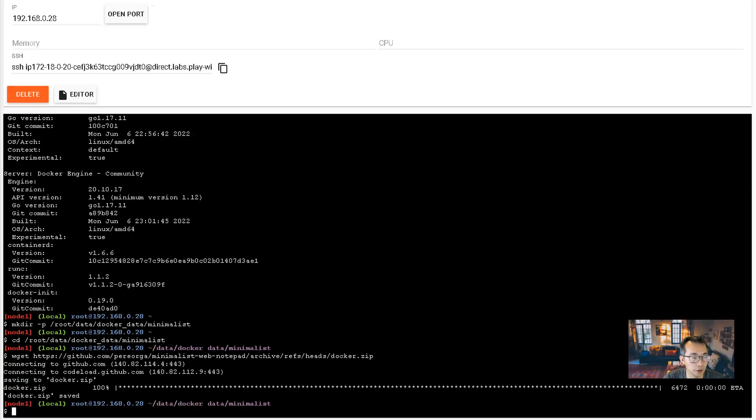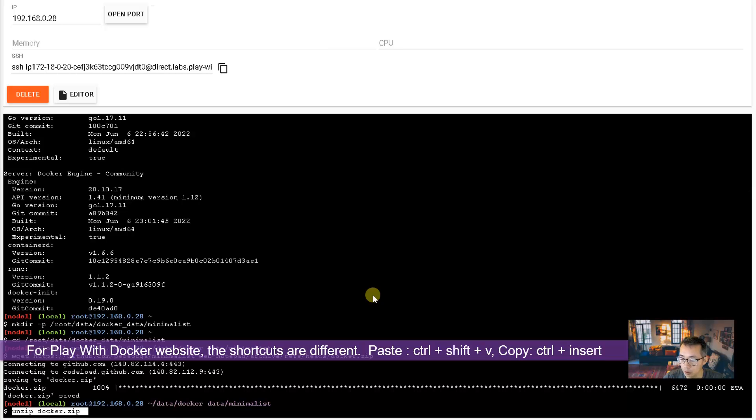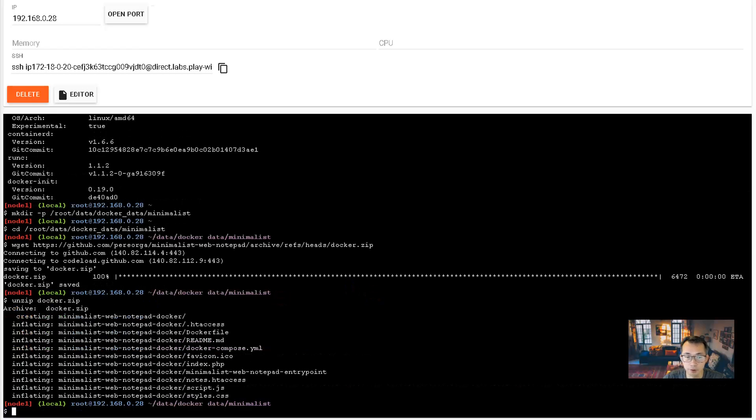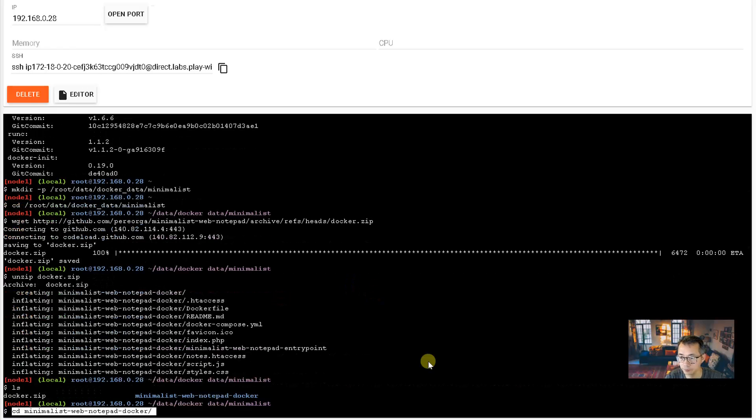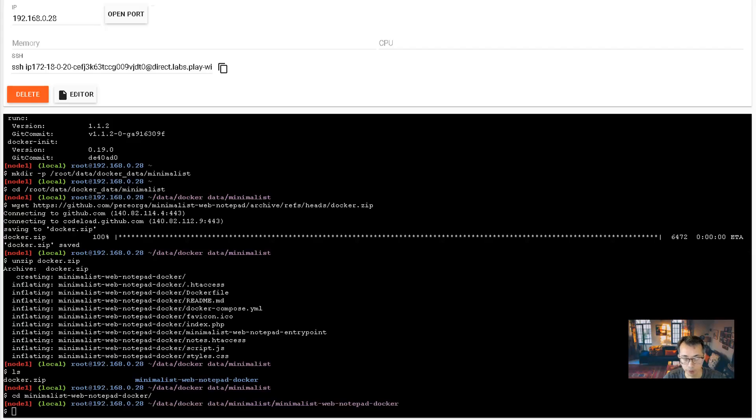Then you may want to download the minimalist Docker configurations. It should be very simple and straightforward. After downloading, unzip it. By the way, the pasting command is Ctrl Shift V. Ctrl V doesn't work in the Play with Docker website. For copy, it's Ctrl Insert key. Ctrl C doesn't work as well.